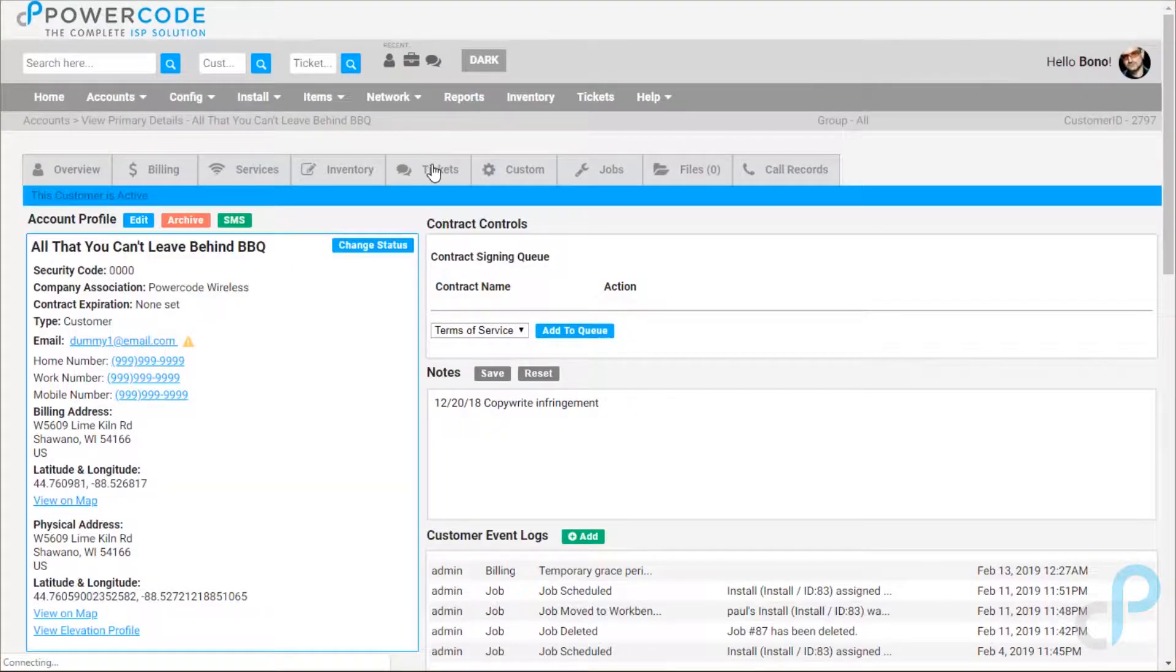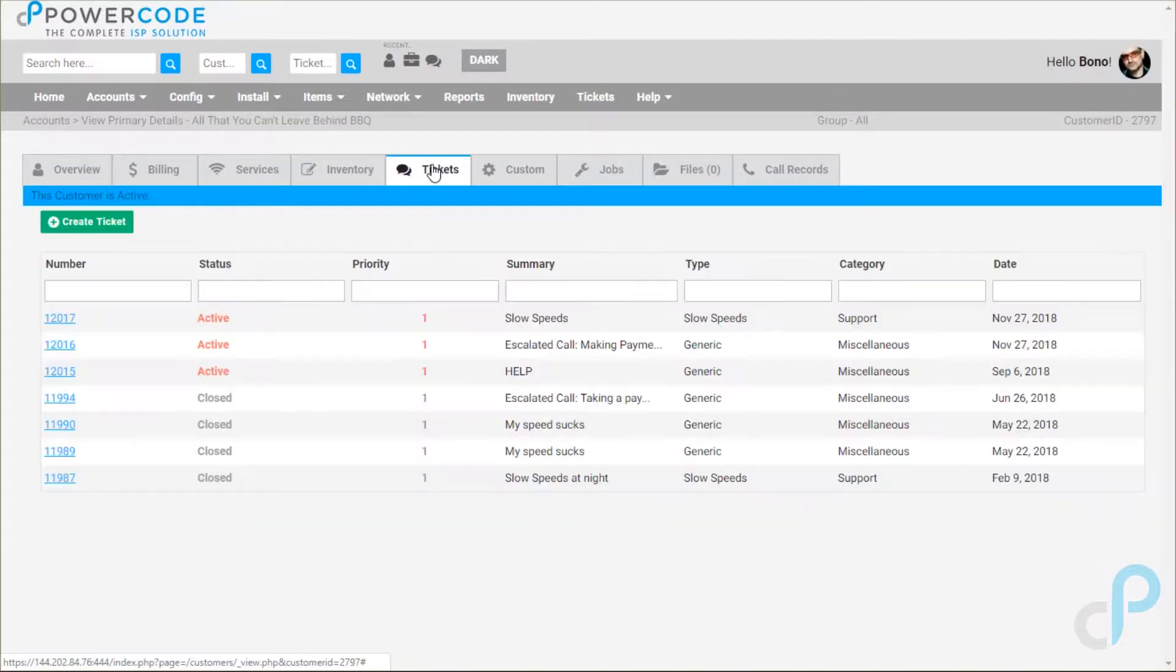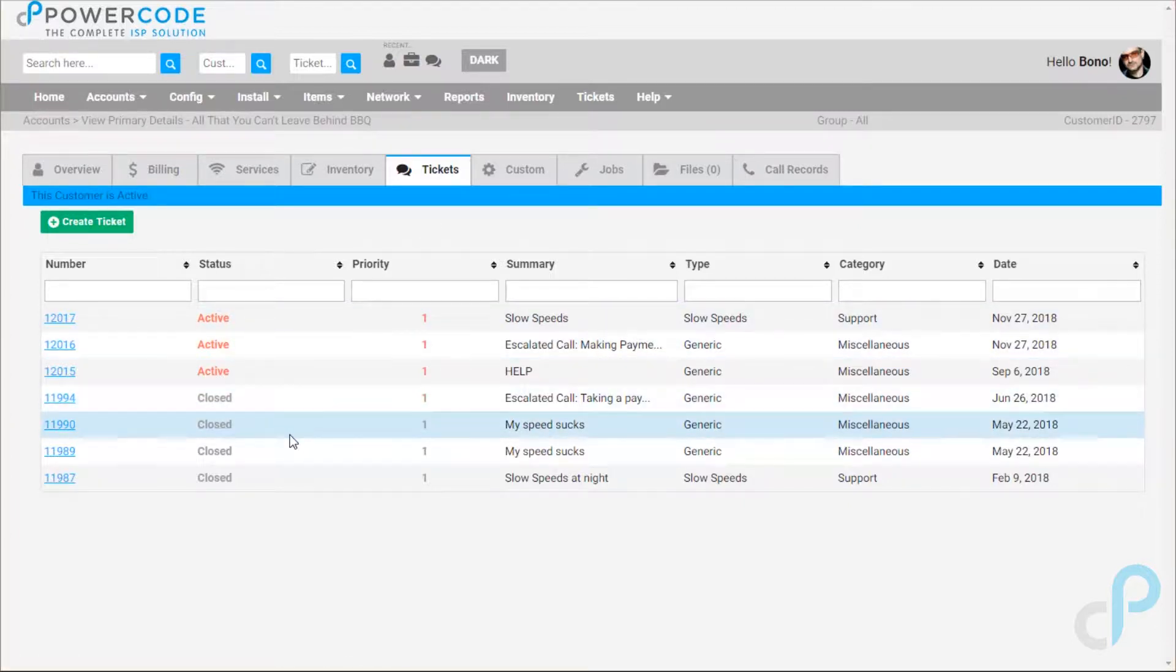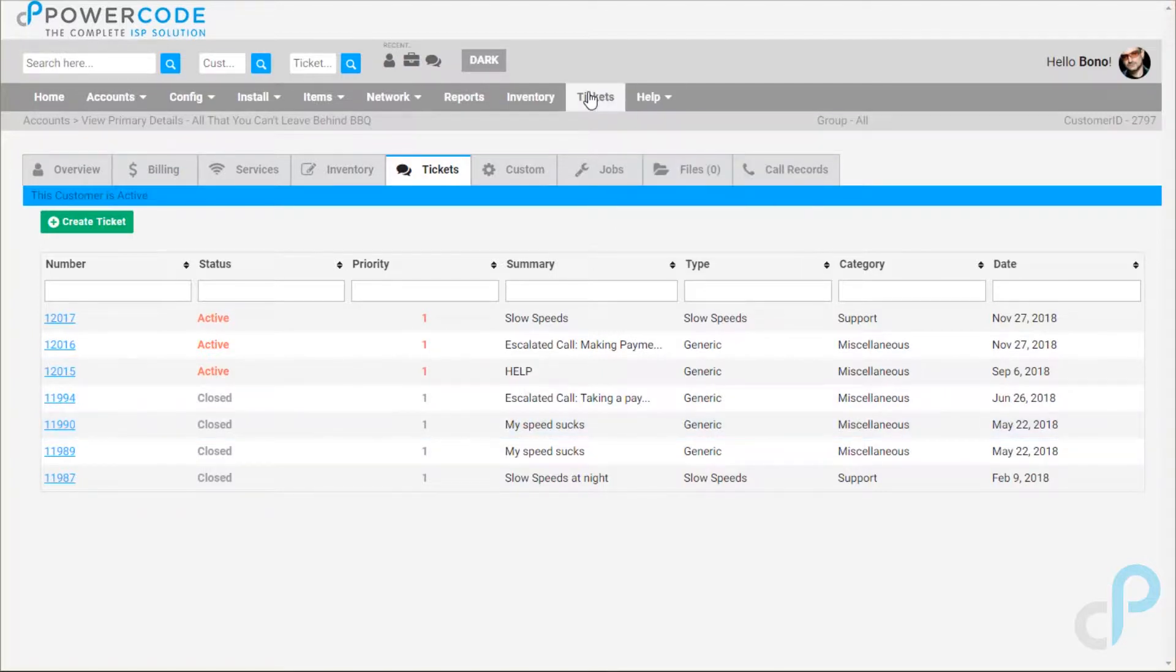You can see from the light gray tab that says tickets, we'll see all tickets that have ever been associated with this customer. This is important because the ticketing module itself only shows active, resolved, and waiting tickets, whereas we see there's a few closed out tickets here we can dig into if we need to. From there we'll go ahead and click into the ticketing module.